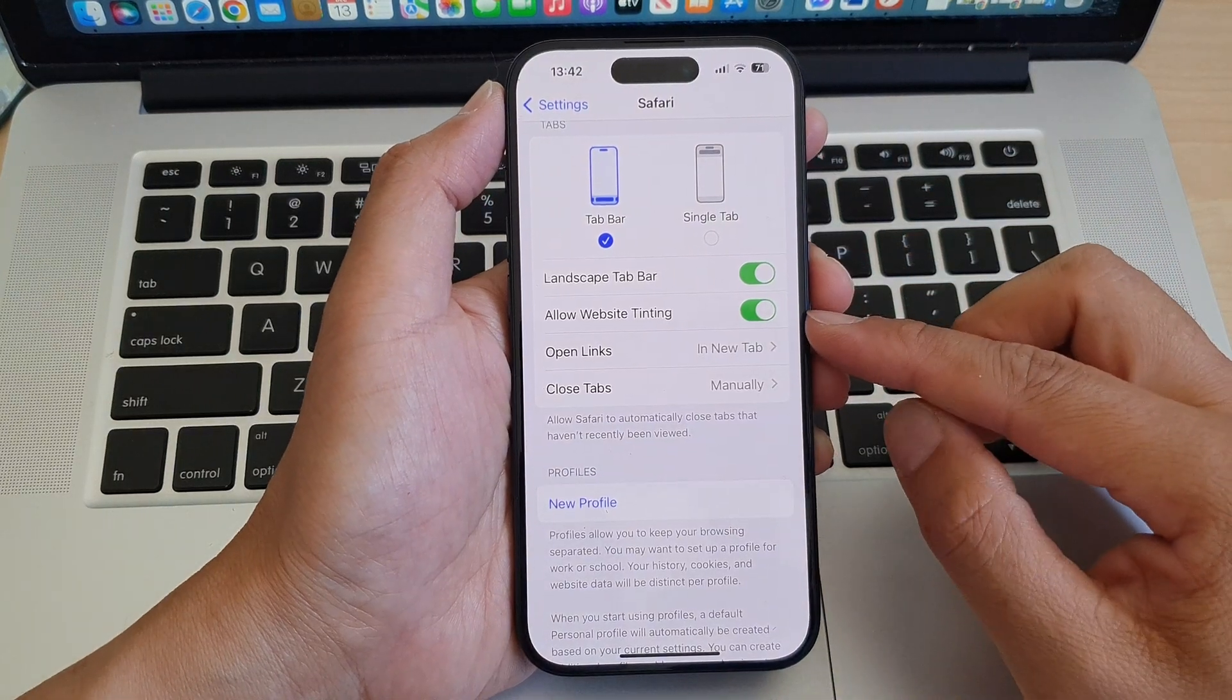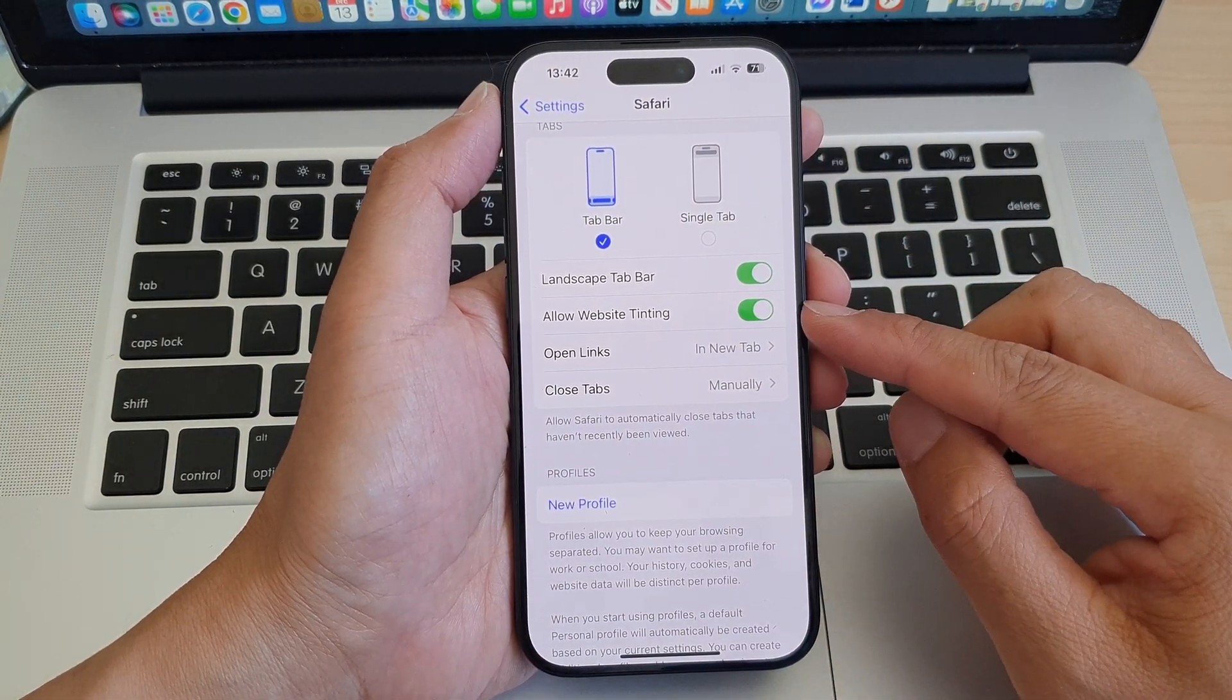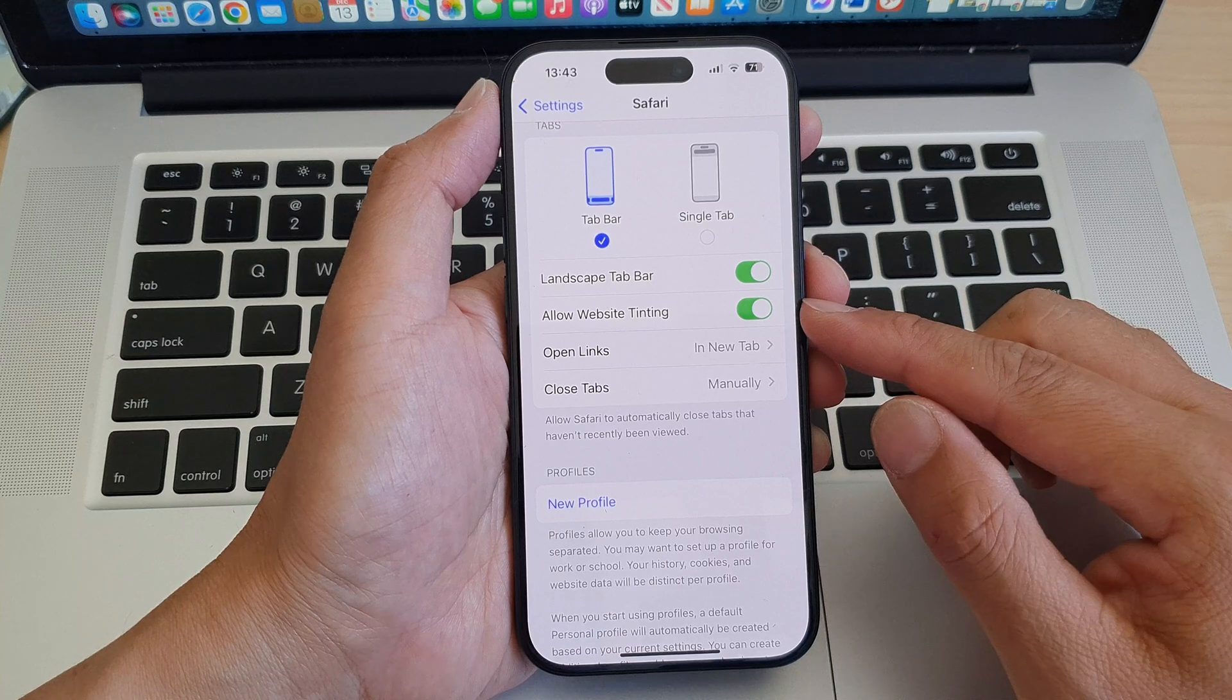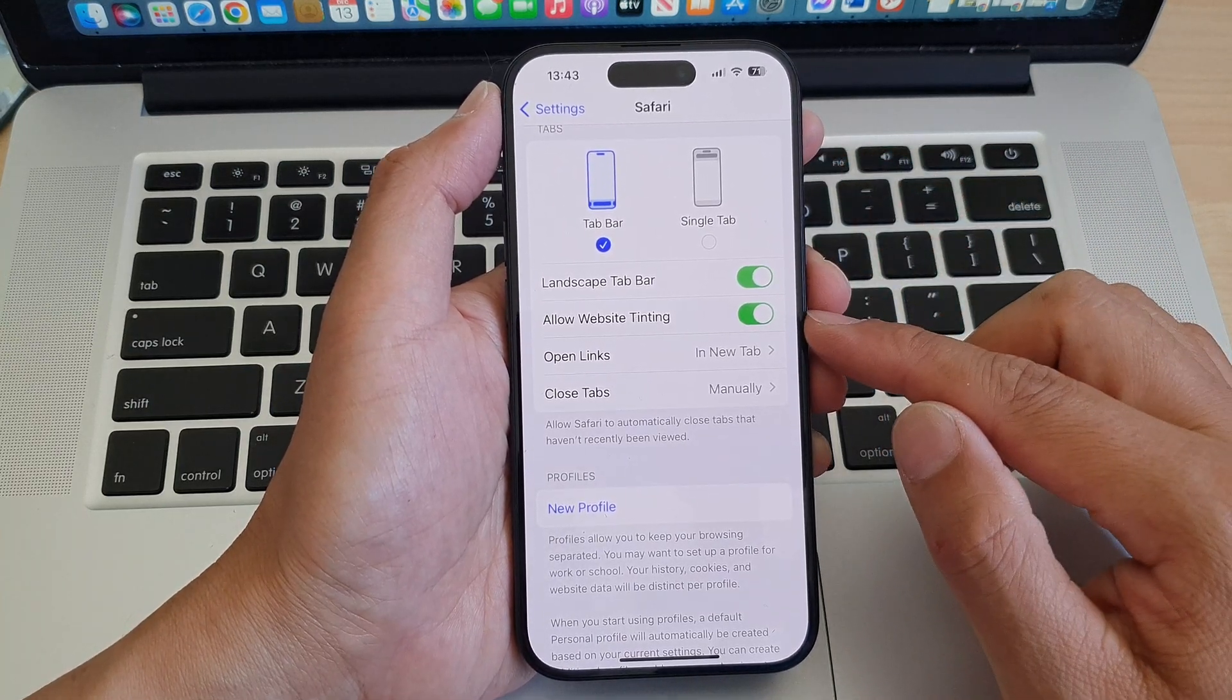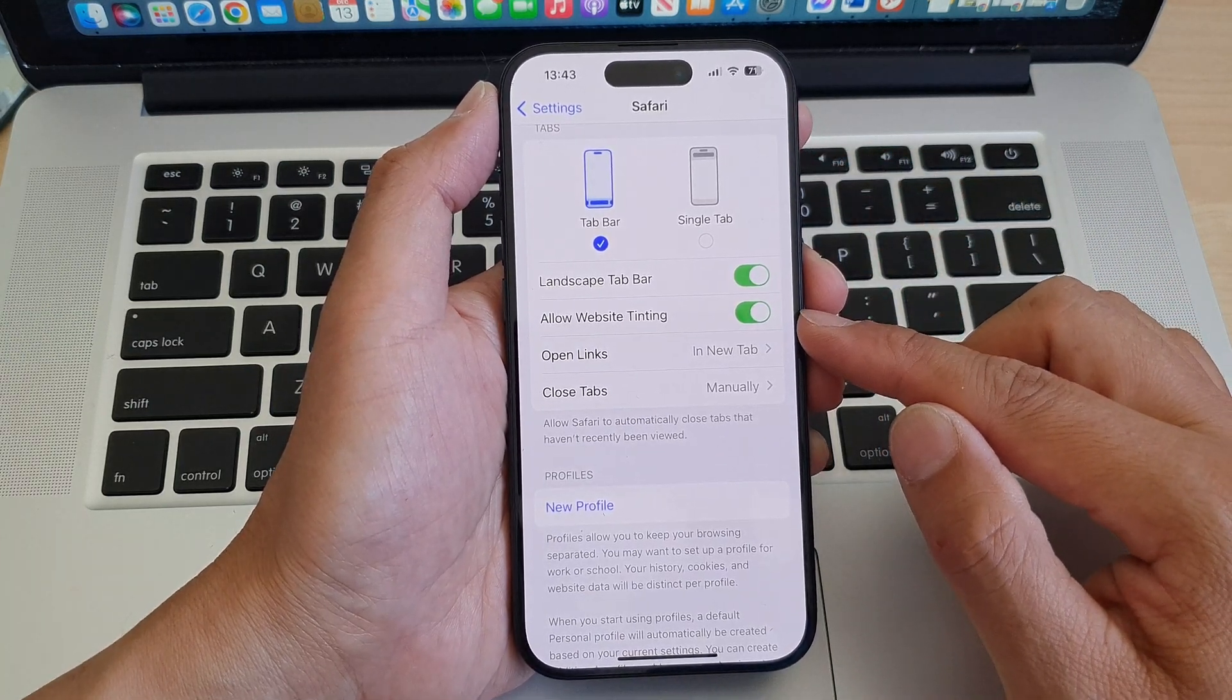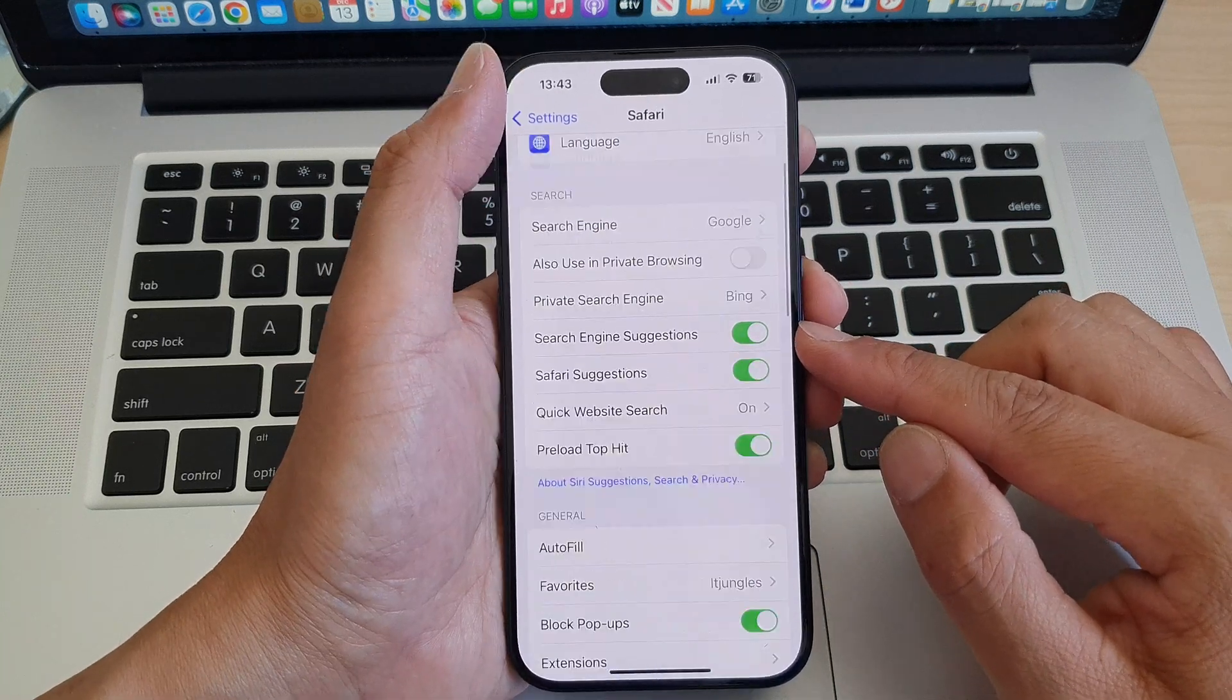Hey guys, in this video we're going to take a look at how you can enable or disable Safari allow website tinting on the iPhone 15 series.